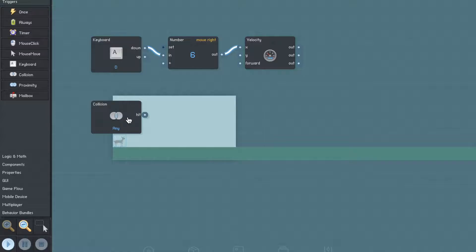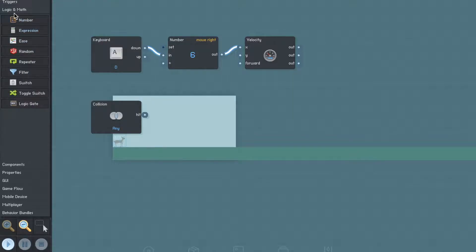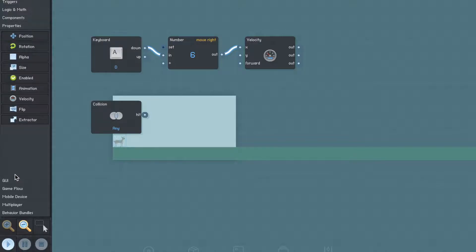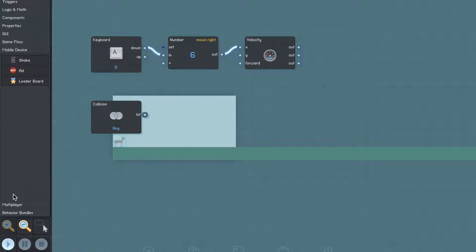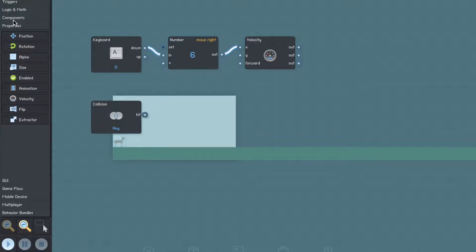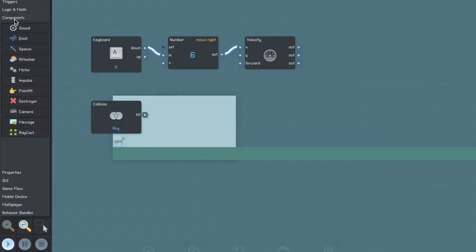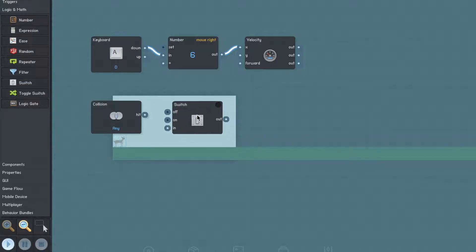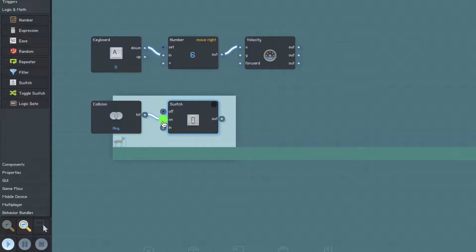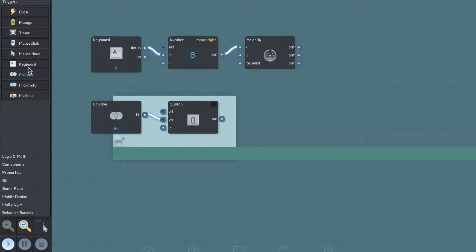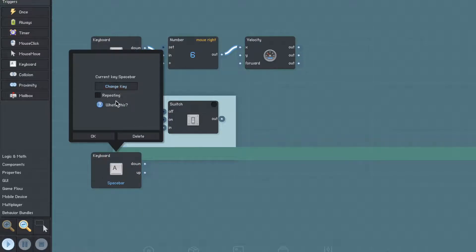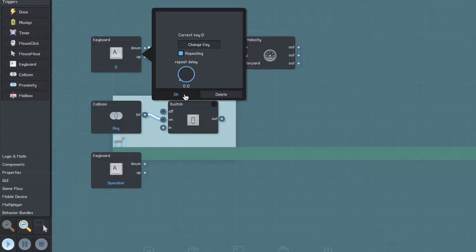Now I'm going to make a collision trigger set to any and connect this to the on. Next, make another keyboard trigger — I'm going to set this to the space key, but this can be whatever you want your player to jump with. Make sure repeating is turned off for the jump key and repeating is turned on for the movement key.